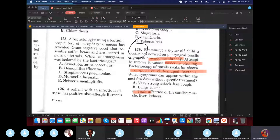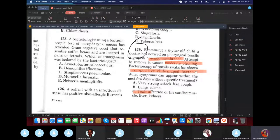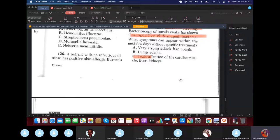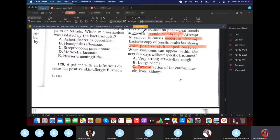Examining a six-year-old child, the doctor noticed a pseudomembrane on the tongue. A swab revealed gram-positive club-shaped bacteria — this is diphtheria. Without specific treatment, the toxin enters the blood and travels to the heart, liver, and kidneys, causing death. That's why the answer is C — not a rash or fever; it's the toxin that kills the patient.